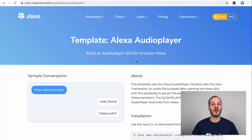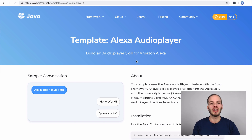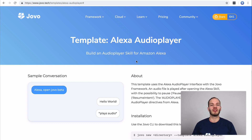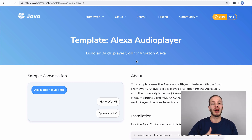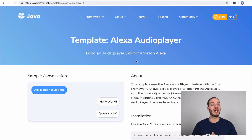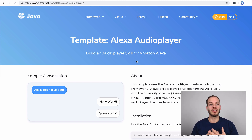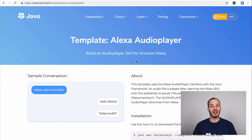Hey there and welcome back to Jovo Wednesday on DabbyLab. This time I'm going to show you how to build an Alexa audio player skill with the Jovo framework. The Alexa audio player interface can be used to build skills that play long form audio files and high quality audio files. For example you could use this to build a radio skill, a podcast player skill, or anything that relies on long form audio, like thunderstorm sounds which are highly popular right now in the skill store.